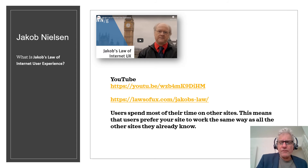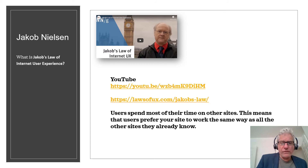Then we'll have a look at the YouTube video right after this.